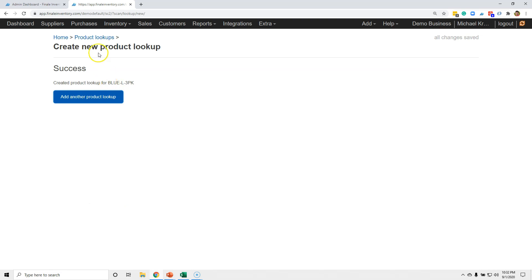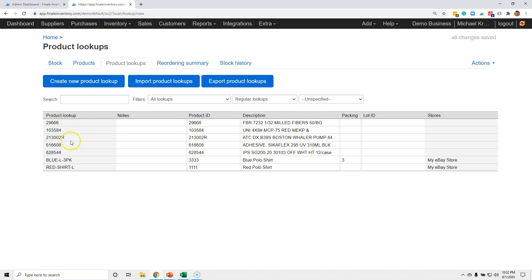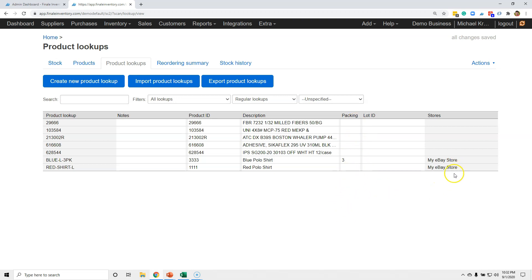Let's go back to the product lookup screen and see the two we just created. We created these bottom two: one saying that if an order comes through with blue-L-3PK it equals part number 333 in inventory and to take three away from inventory; the other is a simple remapping of red-shirt-large to the 1111 item in inventory as a single unit — you leave packing blank for a single item. And you can see the eBay store association here; the others without a store are barcodes.